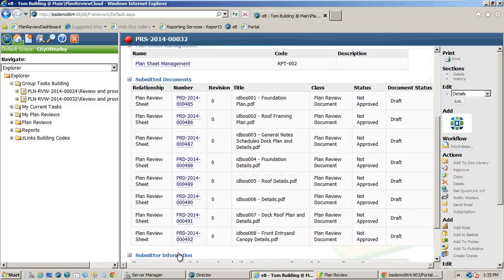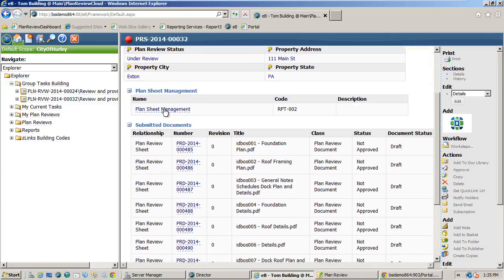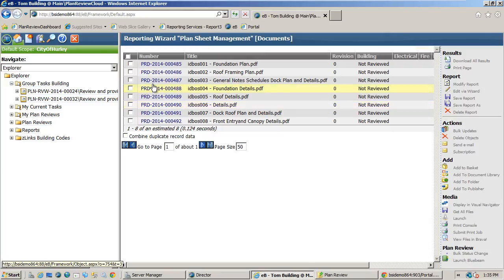Let's navigate to plan sheet management and take a look at the plan sheets submitted as part of this plan set.